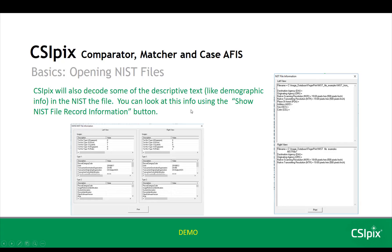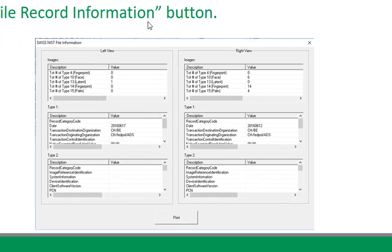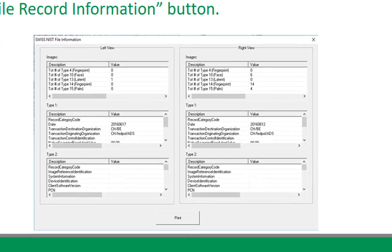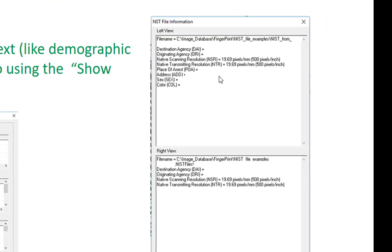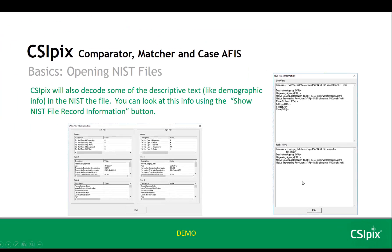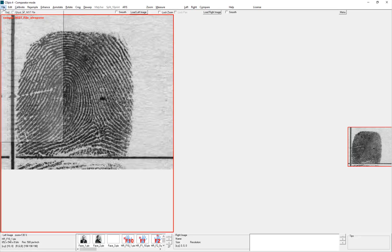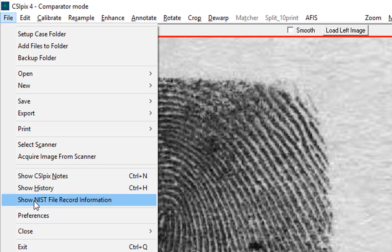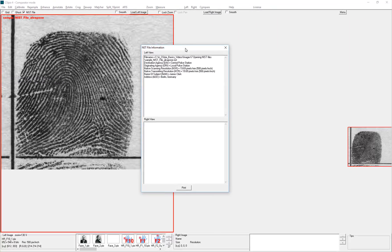When you have a NIST file open, if you want to look at some of the descriptive text like demographic info that's in the file, you do this by clicking the Show NIST file record information button. The interface you'll see will depend on the NIST file that you have open. If you've got one of the Swiss implementations open, you'll see this interface here. If you have any other NIST file open, you'll see this interface here. So for this NIST file, I click Show NIST file record information, and that opens this interface.